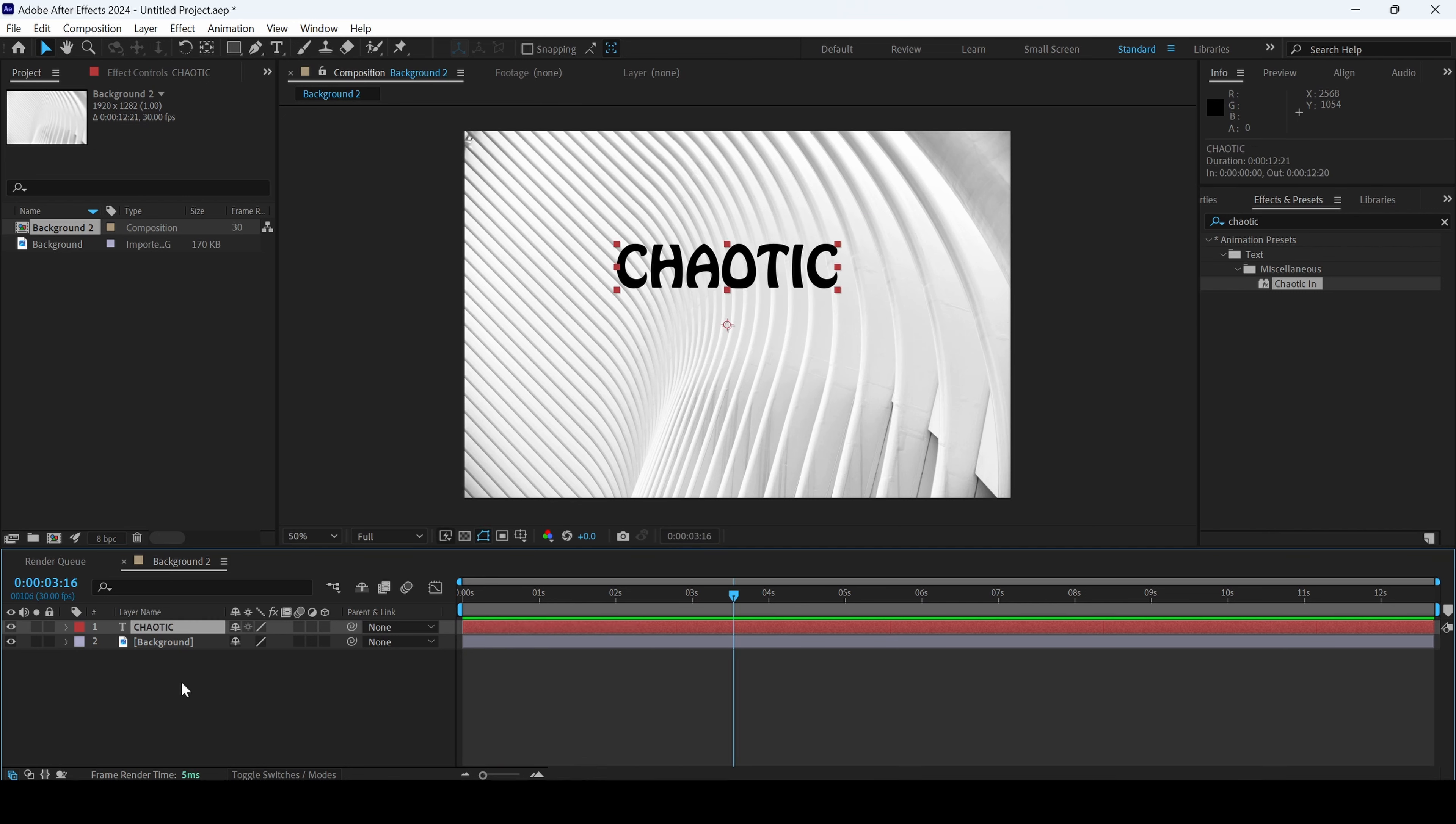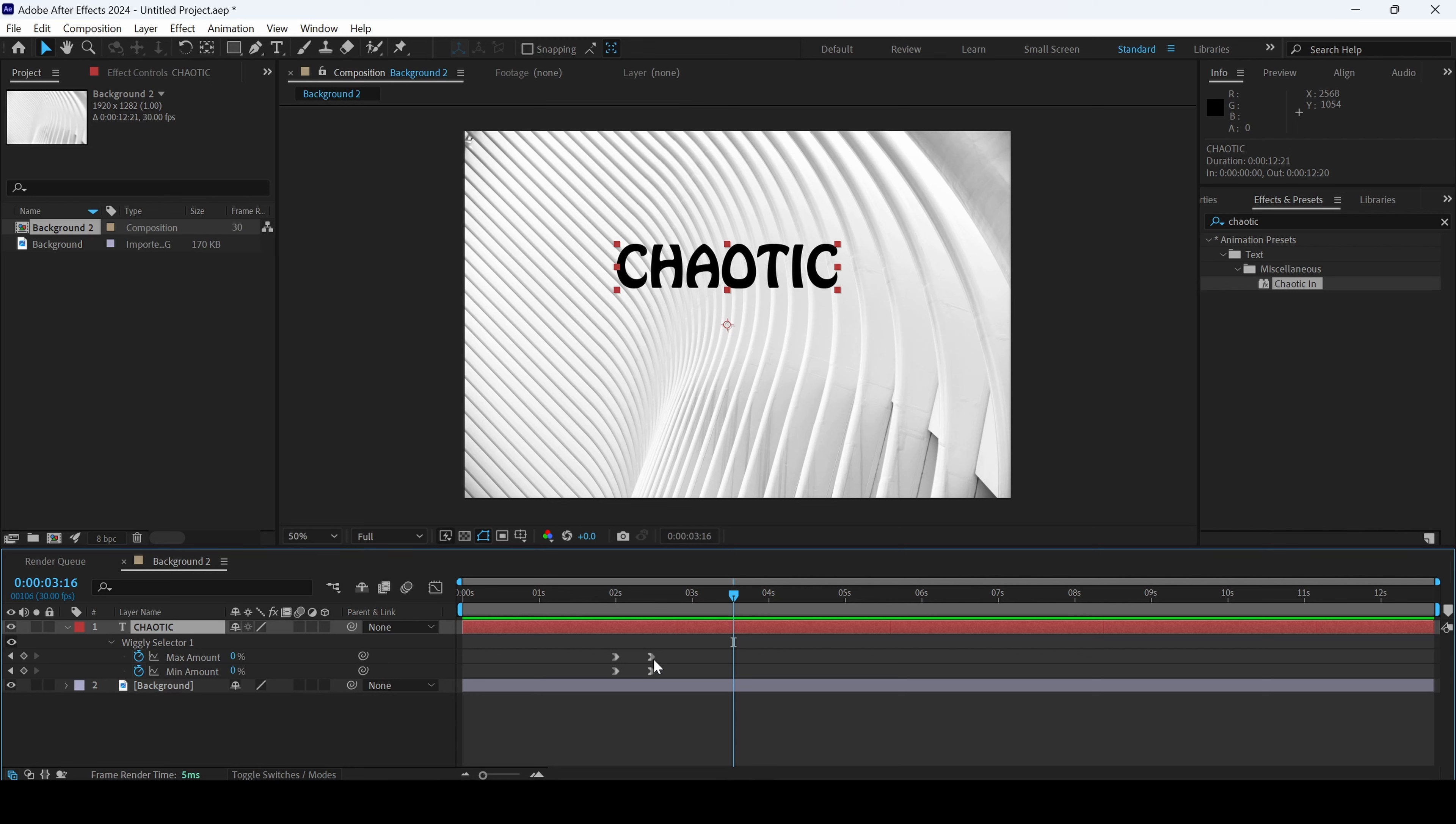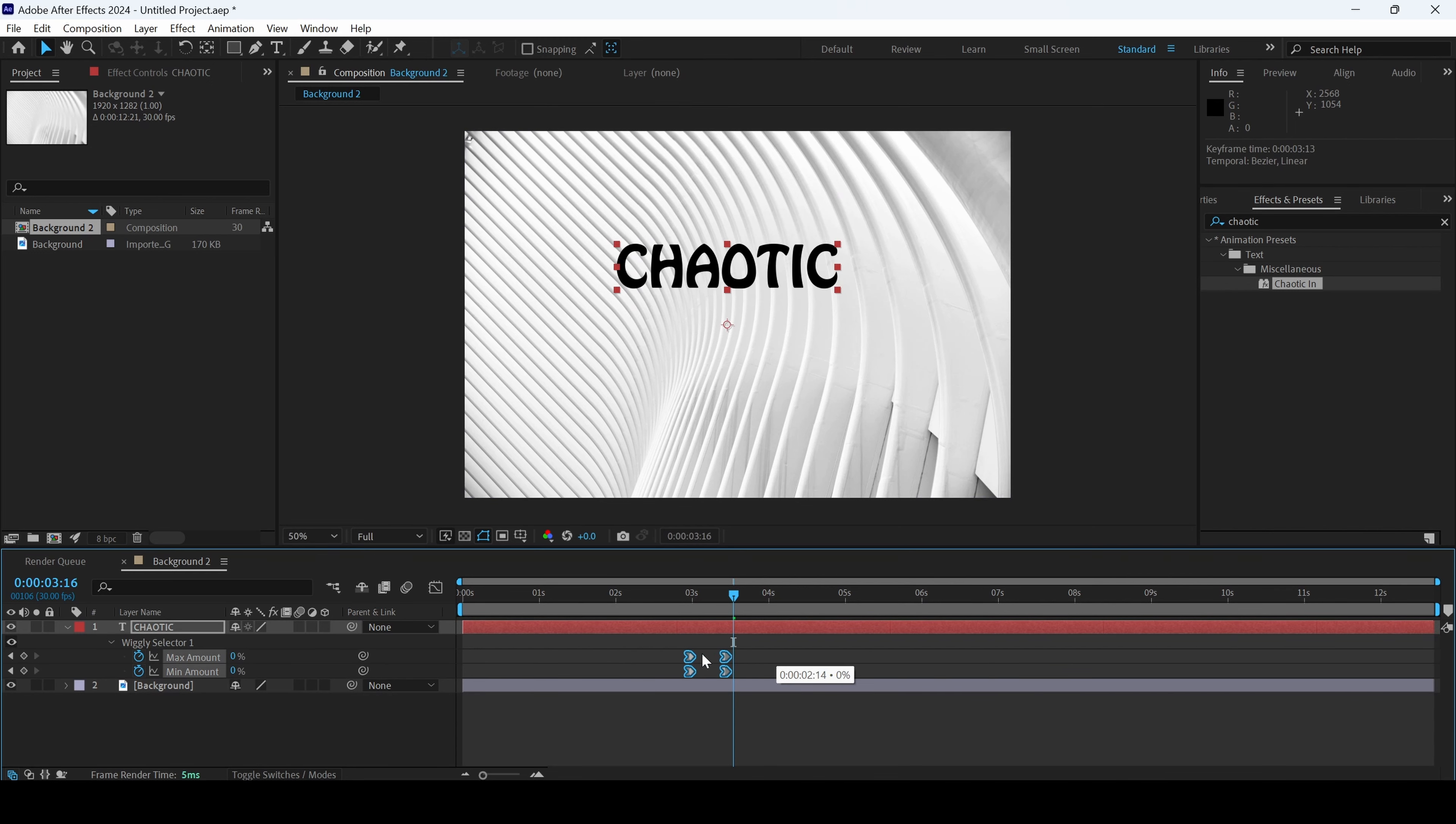However, if I select the text and hit U on the keyboard, you can see that there are keyframes. You can select them and increase or decrease the duration of the chaotic text animation just by moving this around.